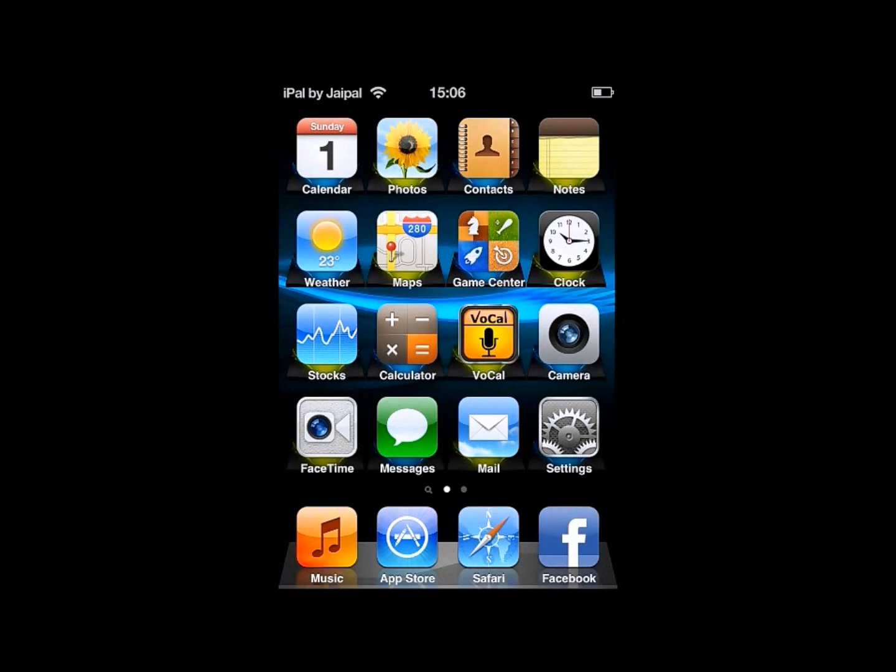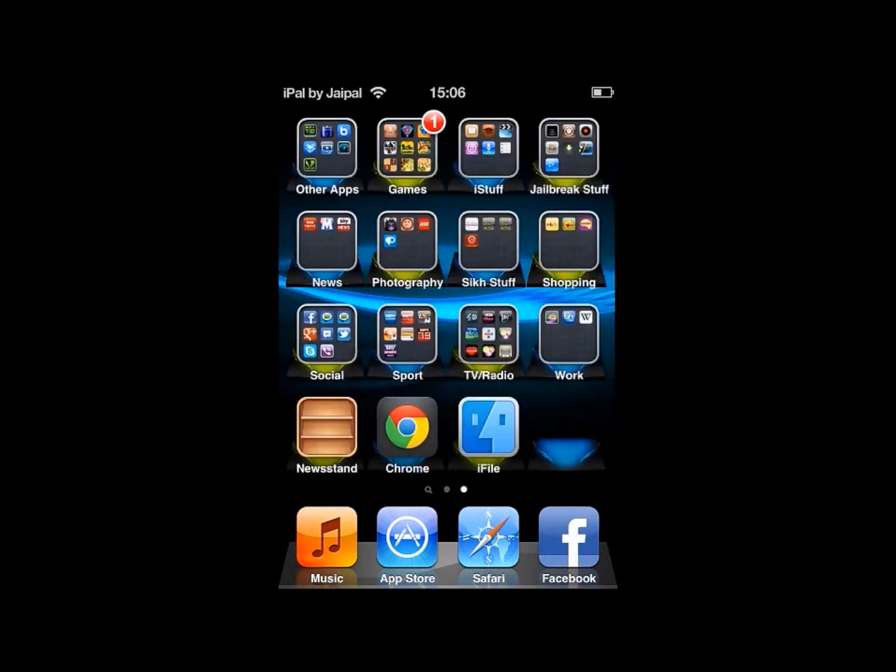There you go. Now that your iDevice has resprung, just scroll across your home pages and you'll find a little icon with the writing underneath it saying iFile.